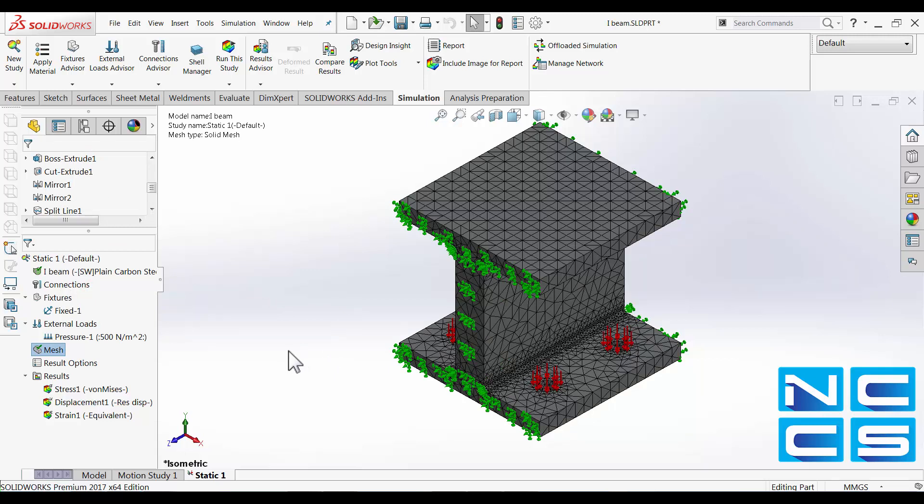But what we want to look at today is to look at how we can interpret the results from our simulation study.